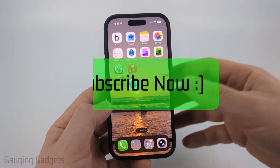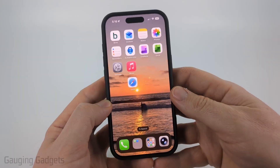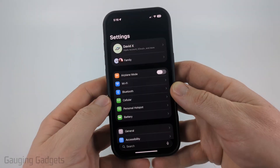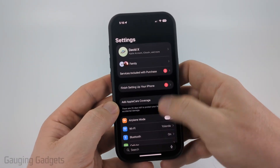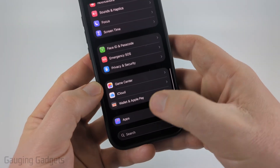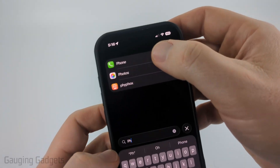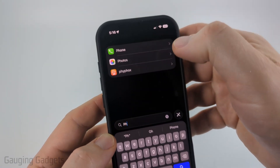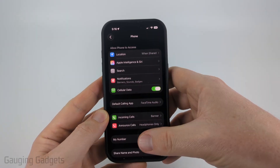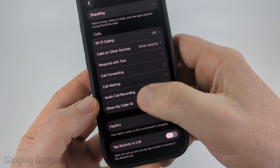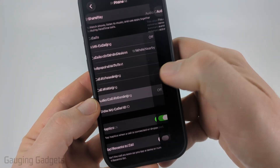To enable call recording on our iPhone, we need to first open up Settings, then scroll all the way down to the bottom and select Apps. Now just find the Phone app — you may have to scroll down to the Ps — select Phone, then in Phone scroll down and when you get to Calls, select Audio Call Recording.